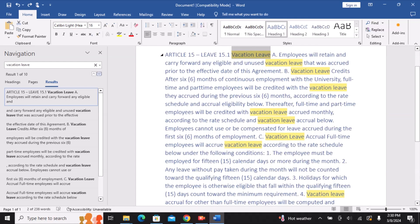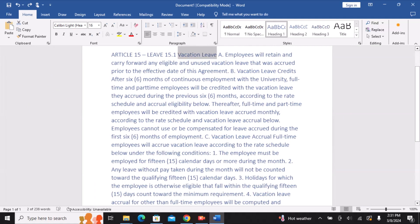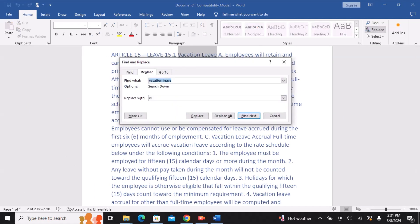Occasionally, you can discover that you have erred throughout your work or that you need to replace a term or phrase with another. The Replace command is a better option for that. In reality, I should modify Vacation Leave to the acronym VL.